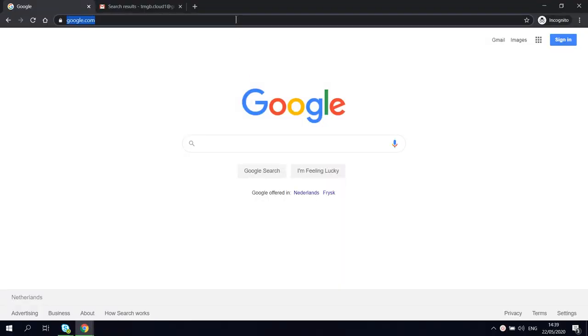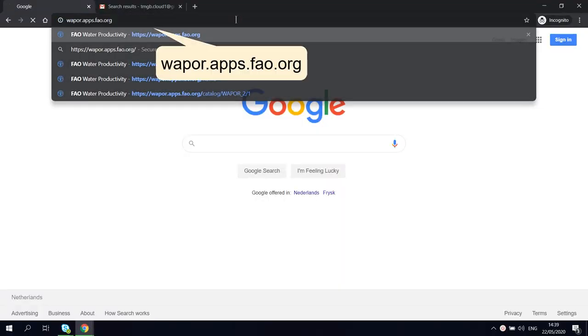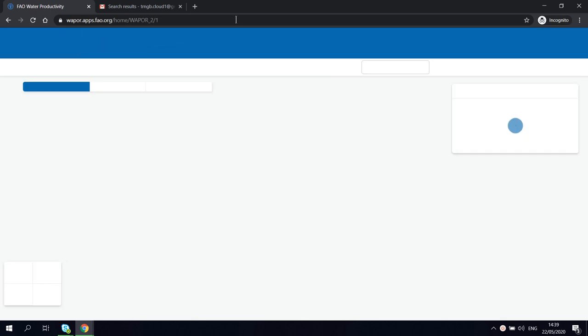First, on your web browser, go to the website vapo.apps.fao.org.